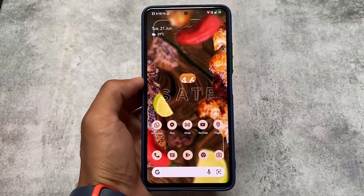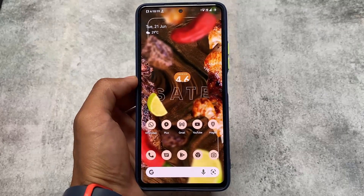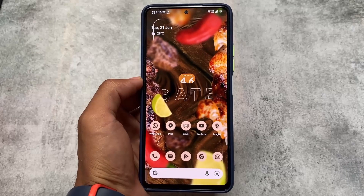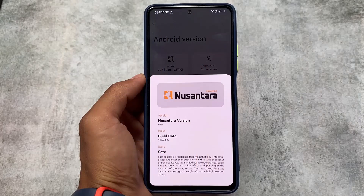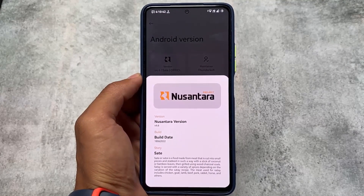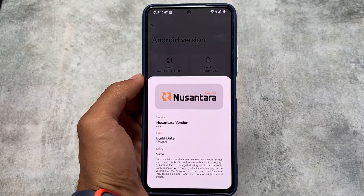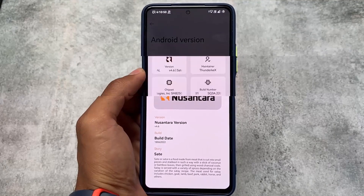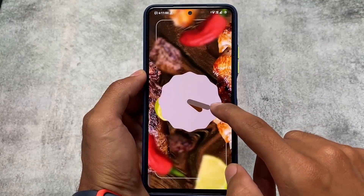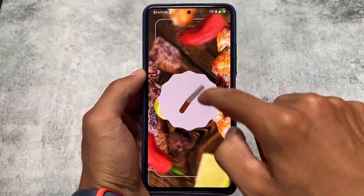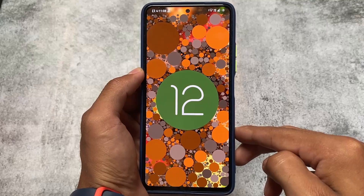This is NusantaraOS version 4.6, based on Android 12L. The new update is out with the June security patch. NusantaraOS is one of those custom ROMs which includes cool customizations and features. The link for the official website and all official devices is already available in the description.